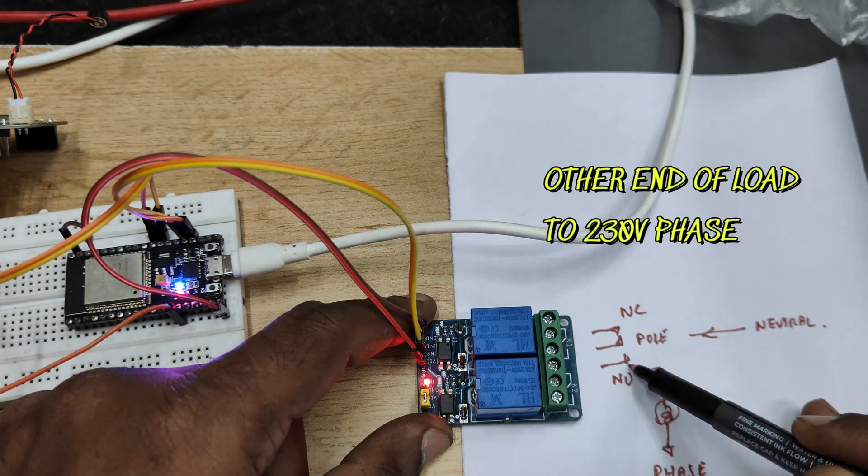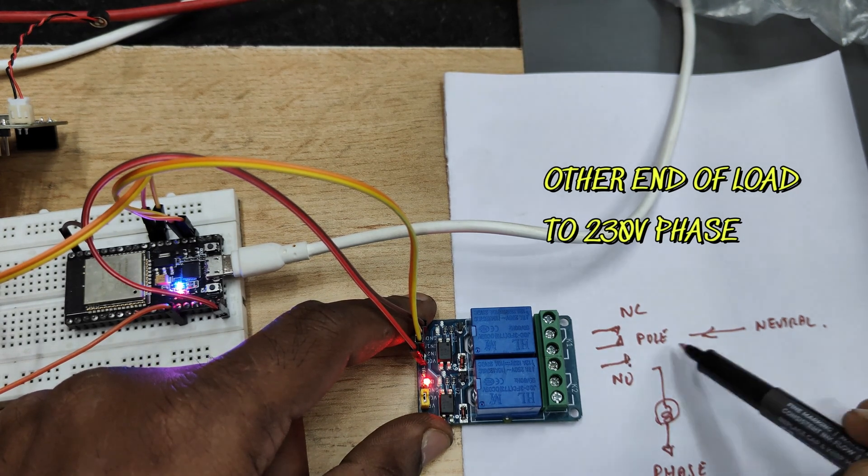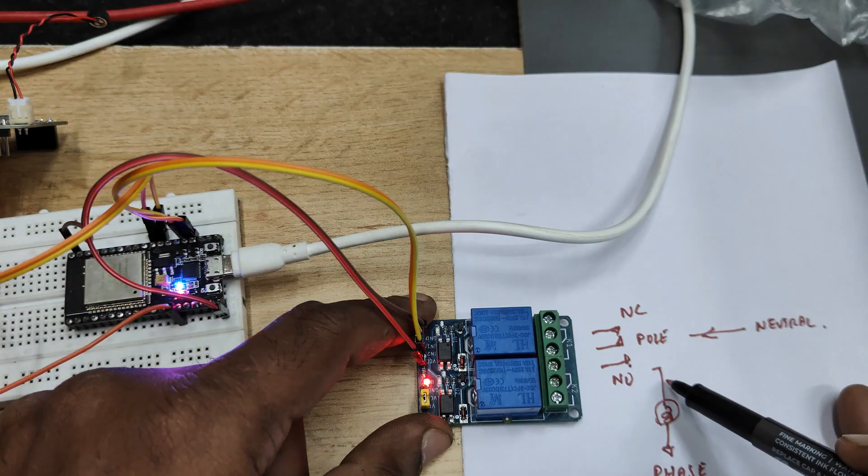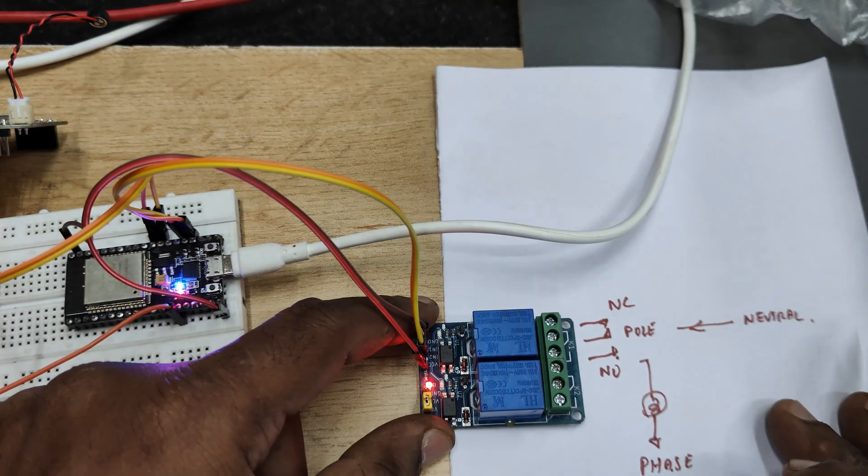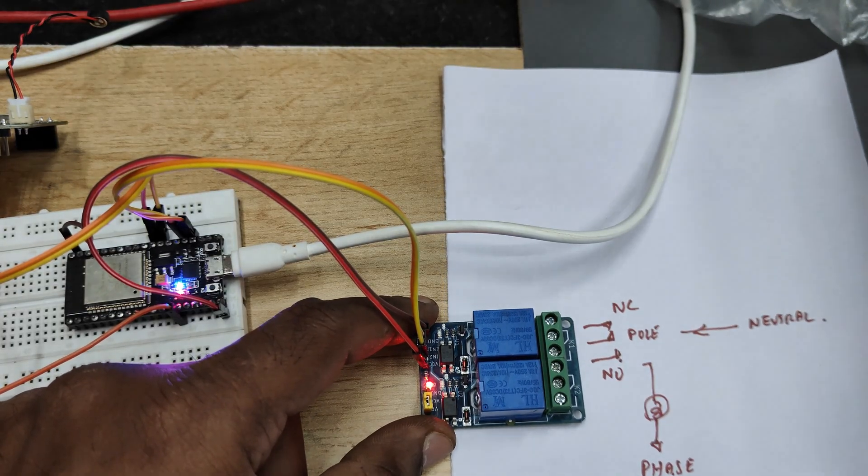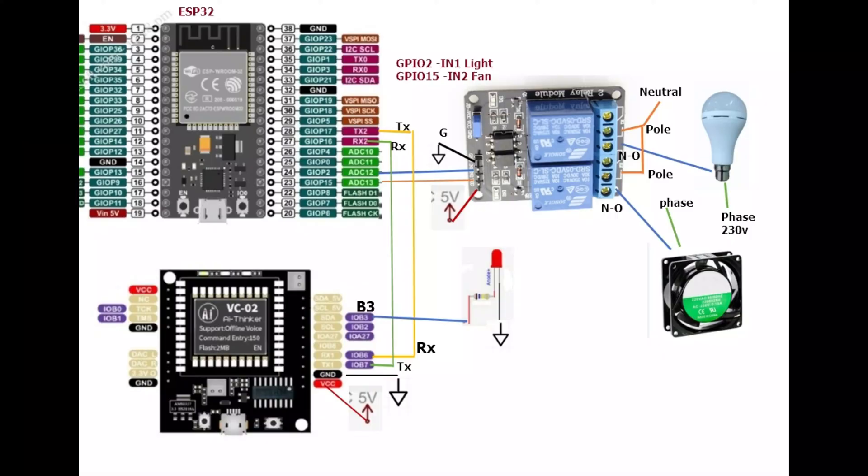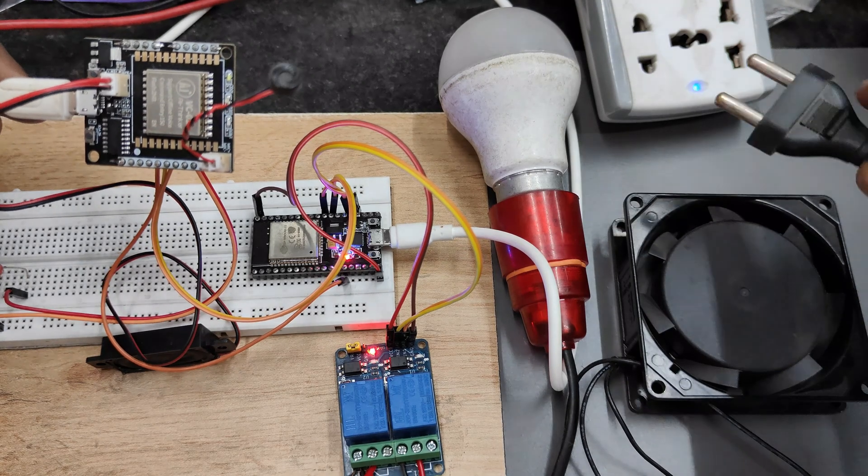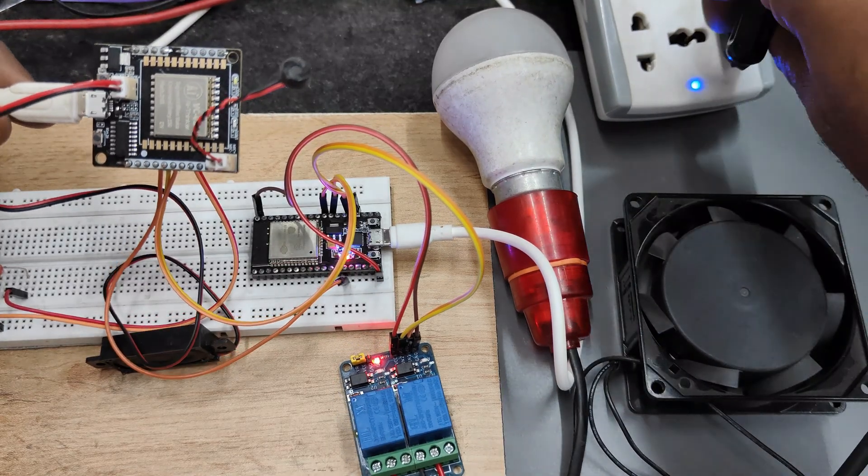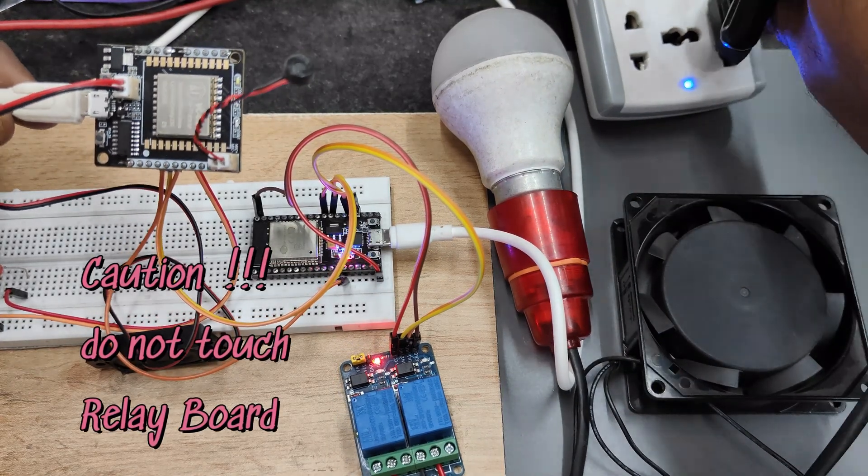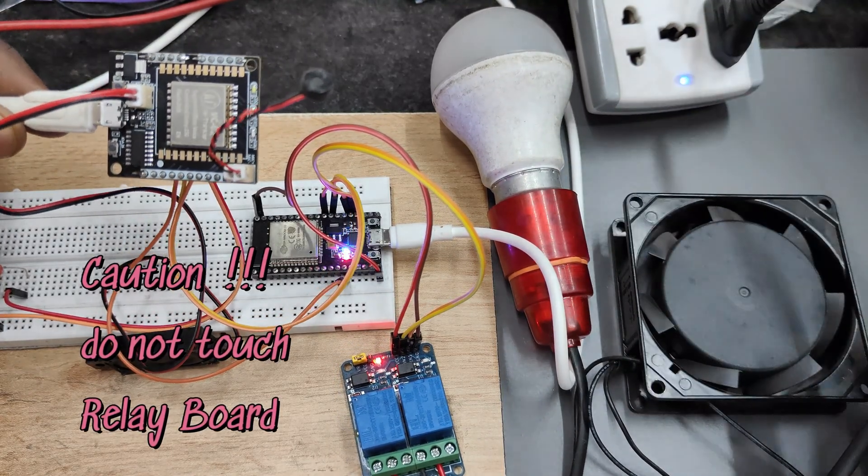So when the relay operates from the pole the neutral will pass on to the load and the load will operate. So this is the idea. Let us connect bulb to the relay one and fan to the relay two and upload the code and test.